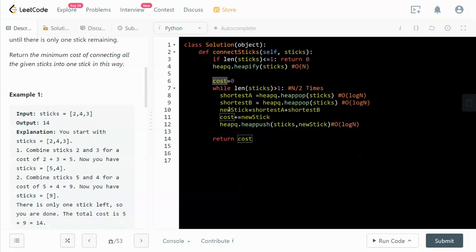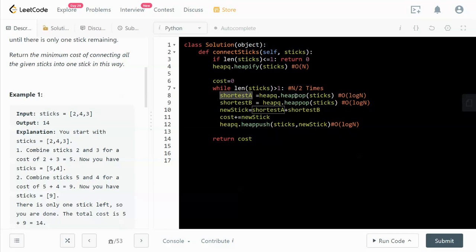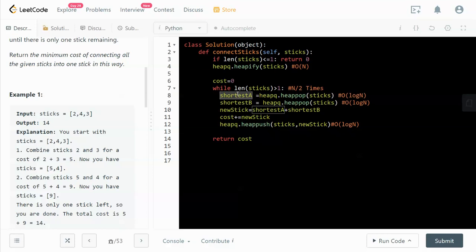We initialize a variable cost to zero at the beginning. Whenever the number of sticks on our hand is greater than one, we will do the connection or merging. We first find the shortest stick by calling heappop, and this heappop operation takes O(log n) time complexity.